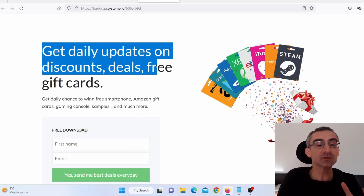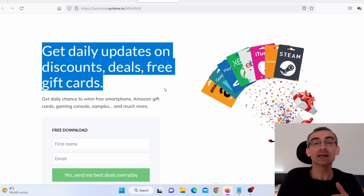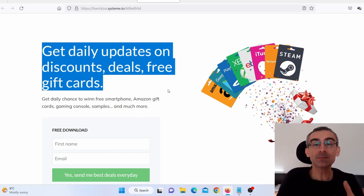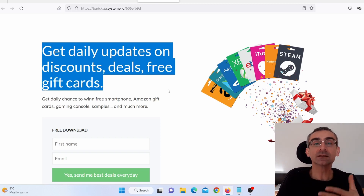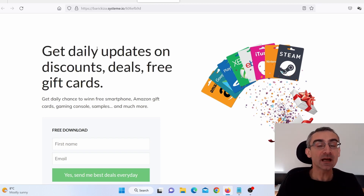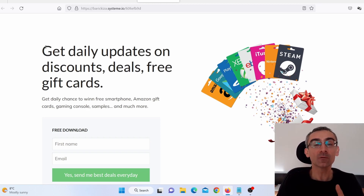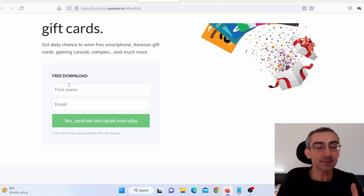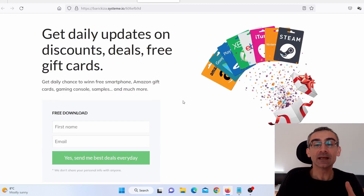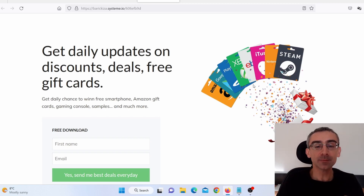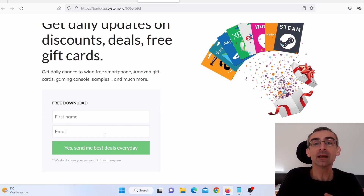As you can see here, it says 'Get daily updates on discounts, deals, free cards, and other stuff.' Because of the current economy and the current situation in the world, many people are looking for free gift cards, free stuff, free deals, discounts, and stuff like that. Here I'm offering them daily updates to inform them when there are some deals, offers, discounts, and gift cards. All they have to do is submit their email and their name. This is a clean and simple landing page with nothing to draw their attention away from the main thing, which is to submit their name and email.